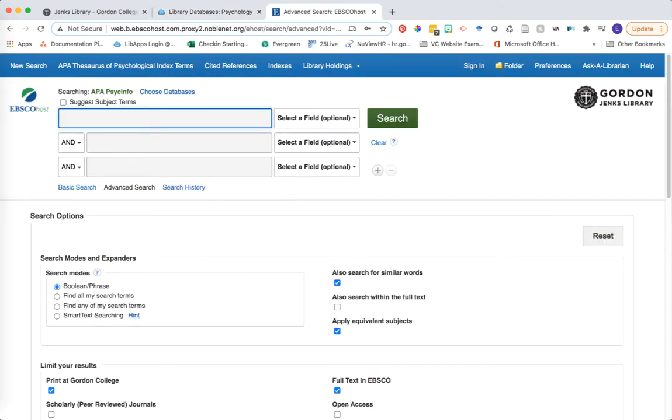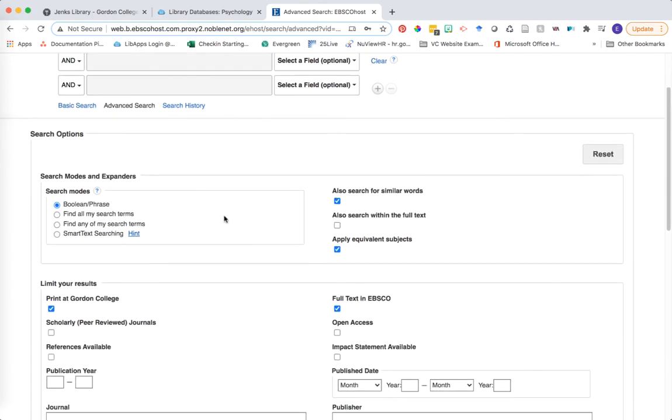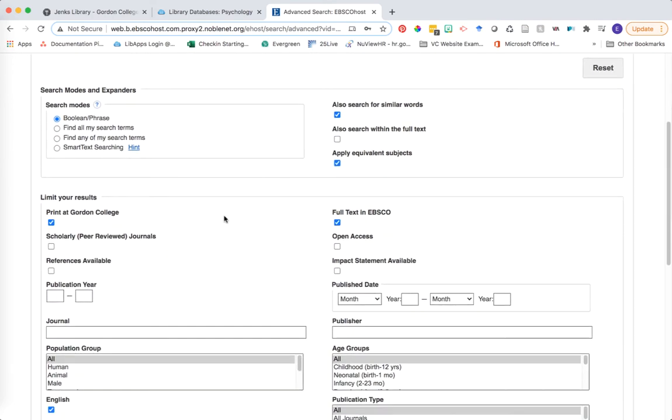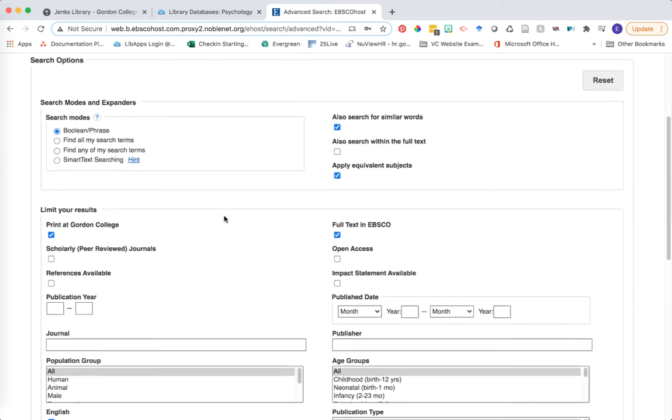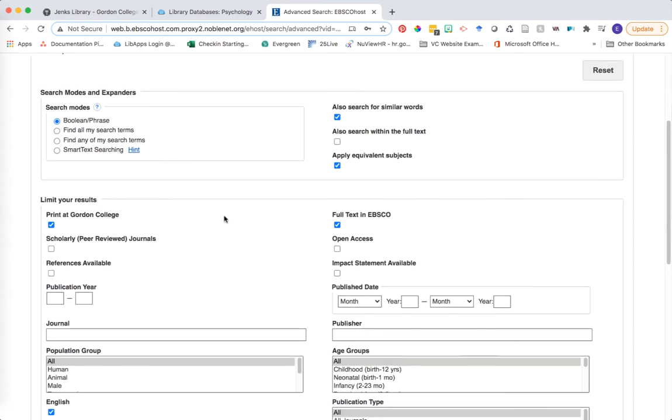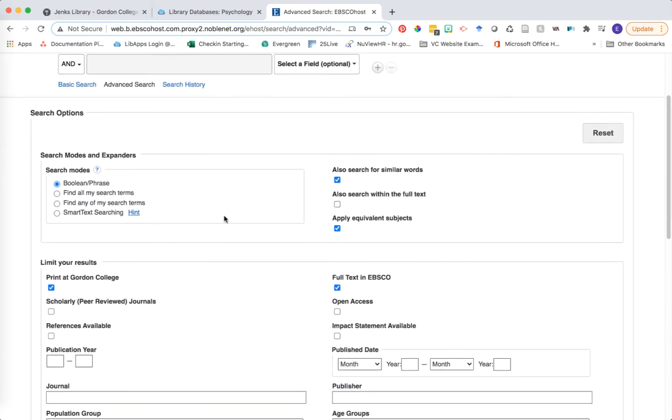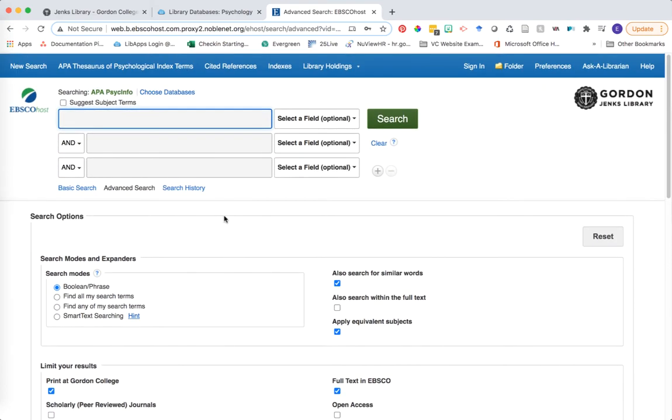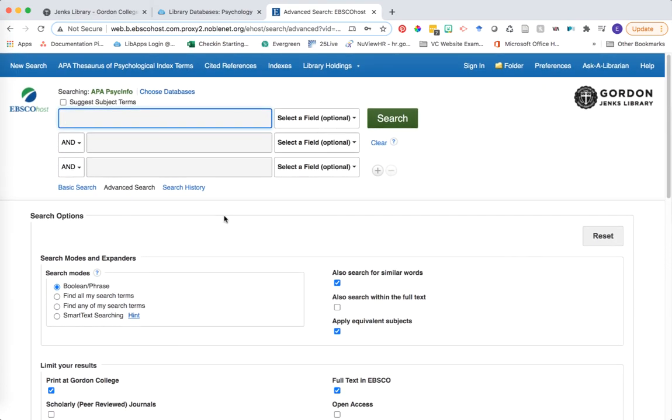Let's get started. When we come to the main search interface in PsycInfo, you can see that we have search fields at the top. This is what we'll use to enter in the keywords that we want to use to search. And then everything else on this page is about limiting how we want our results to appear. We'll talk about those limiting options in just a moment.